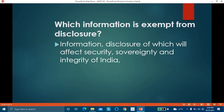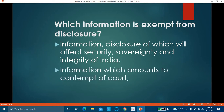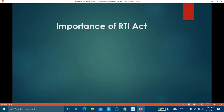Information which is forbidden to be published by a court or tribunal is also exempt — disclosure of that information may result in contempt of court. Additionally, any information received in confidence from a foreign government is exempt. Any information dangerous to the life or physical safety of any person and given in confidence is also exempt from disclosure.